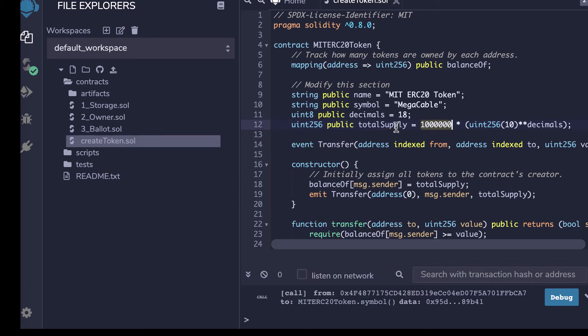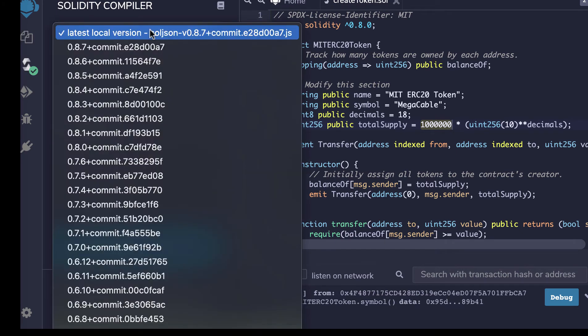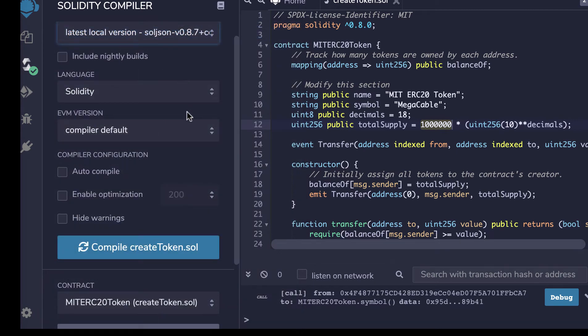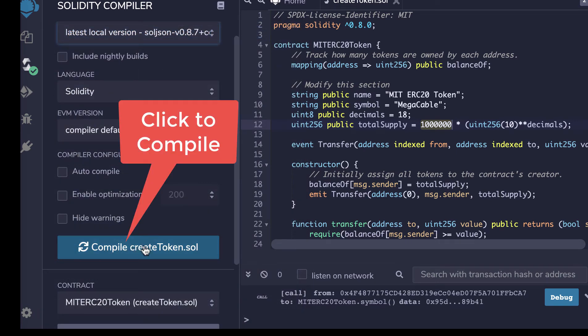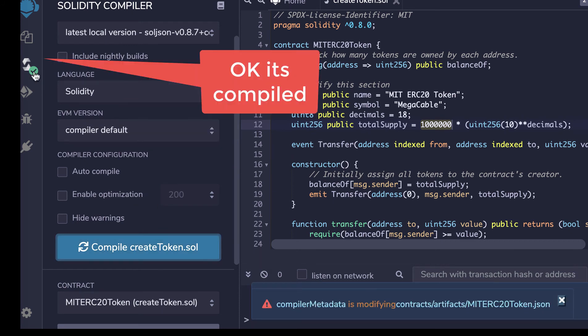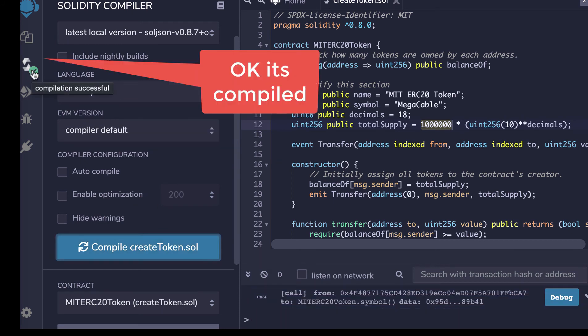So we need to compile that. So we go to the compiler. We choose whichever version we want. I'll choose the latest here. And we'll compile it by just clicking here. So we'll see this tick mark. And that means it's compiled successfully.